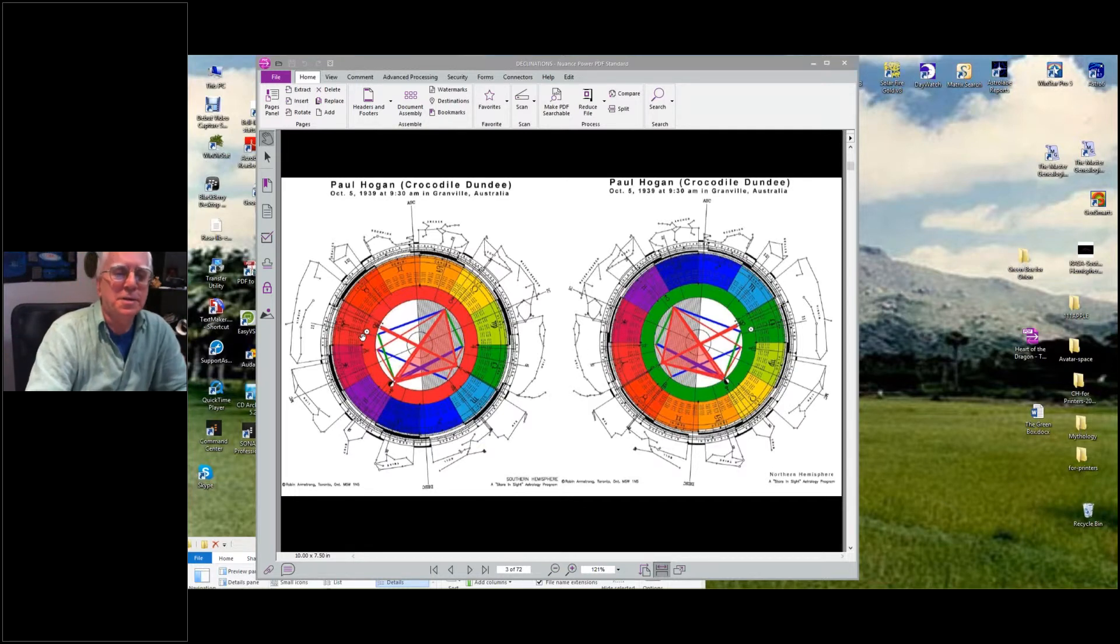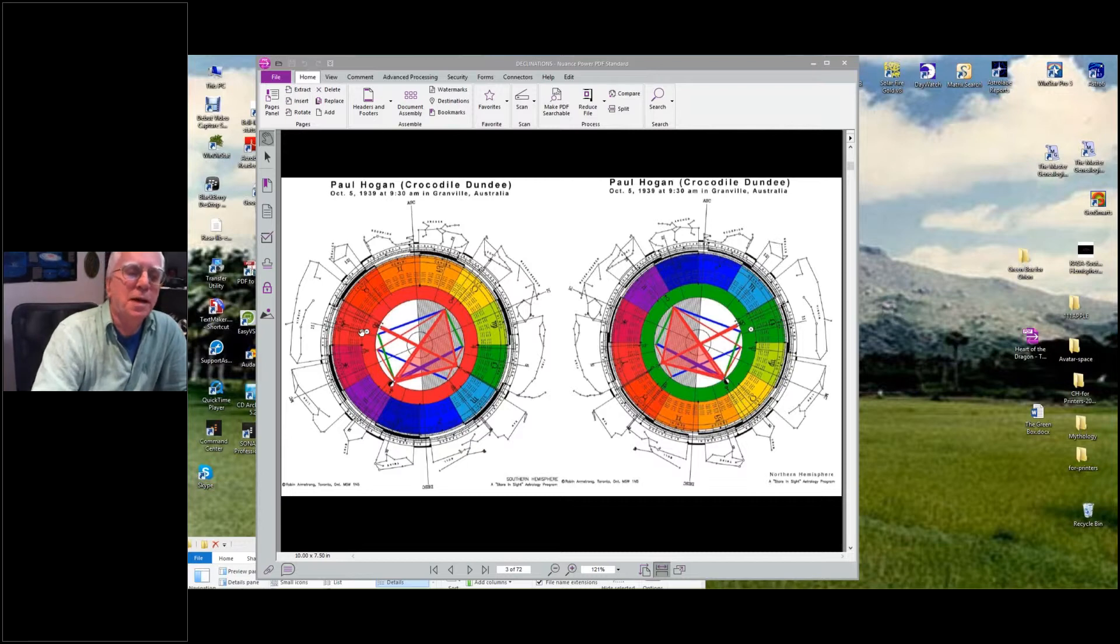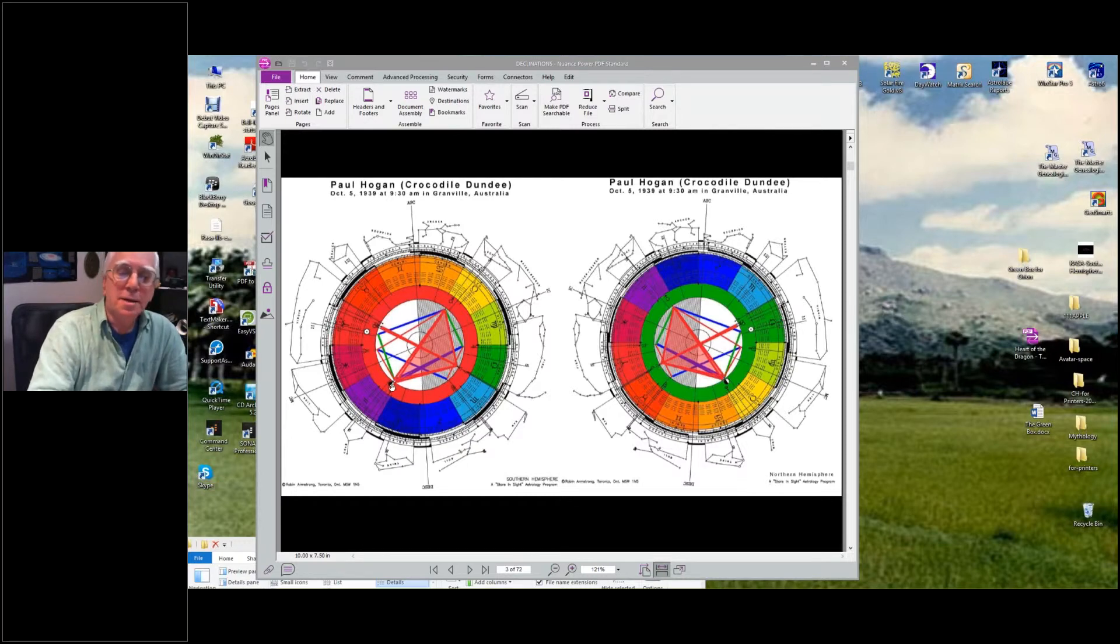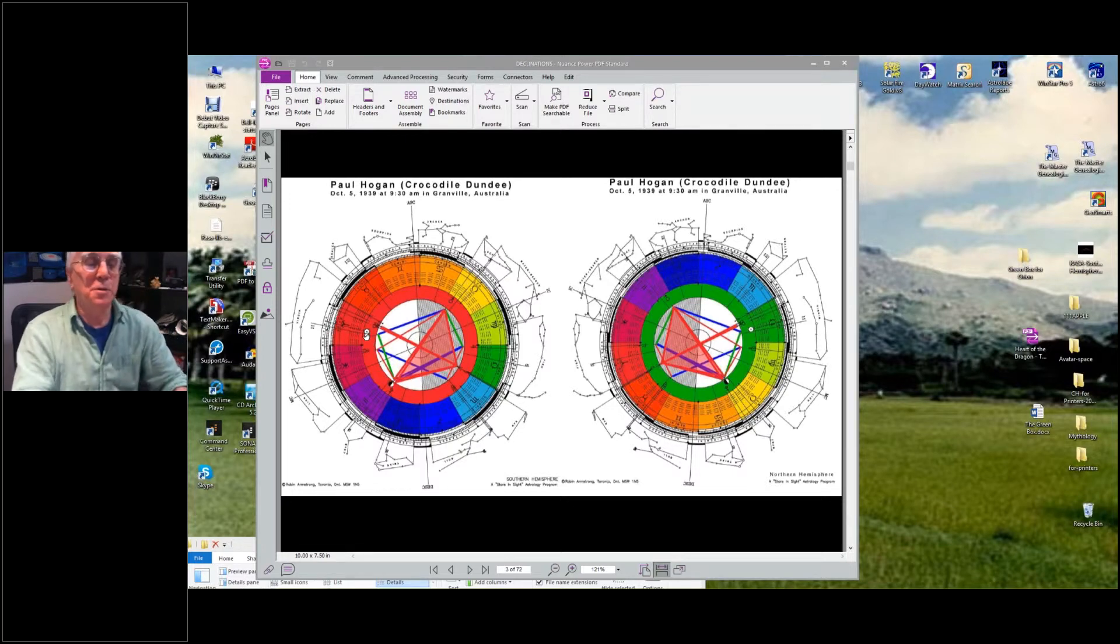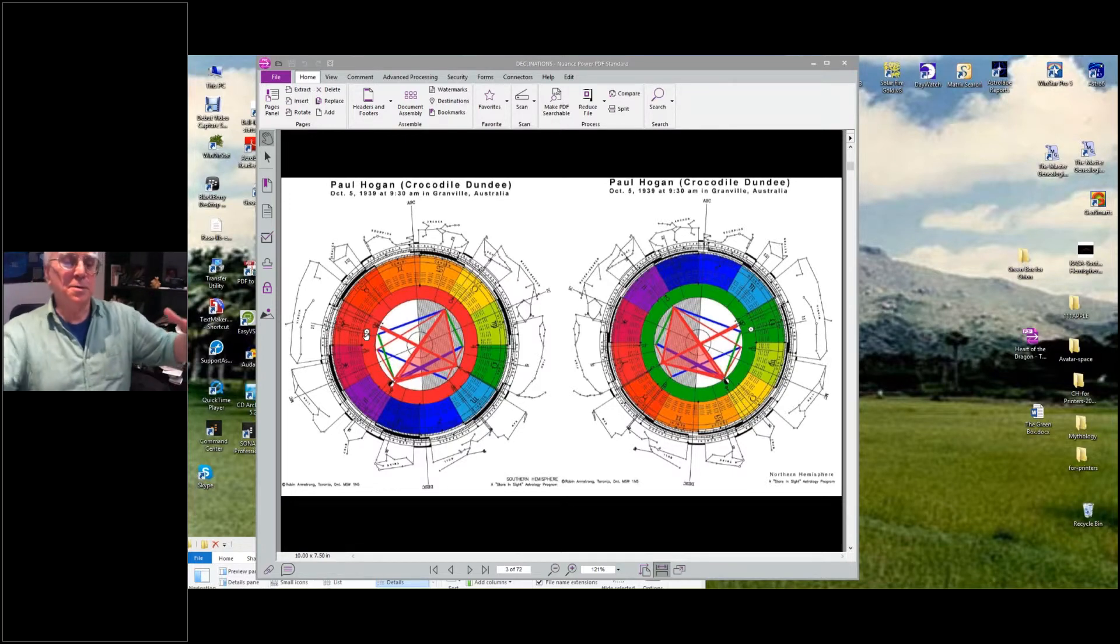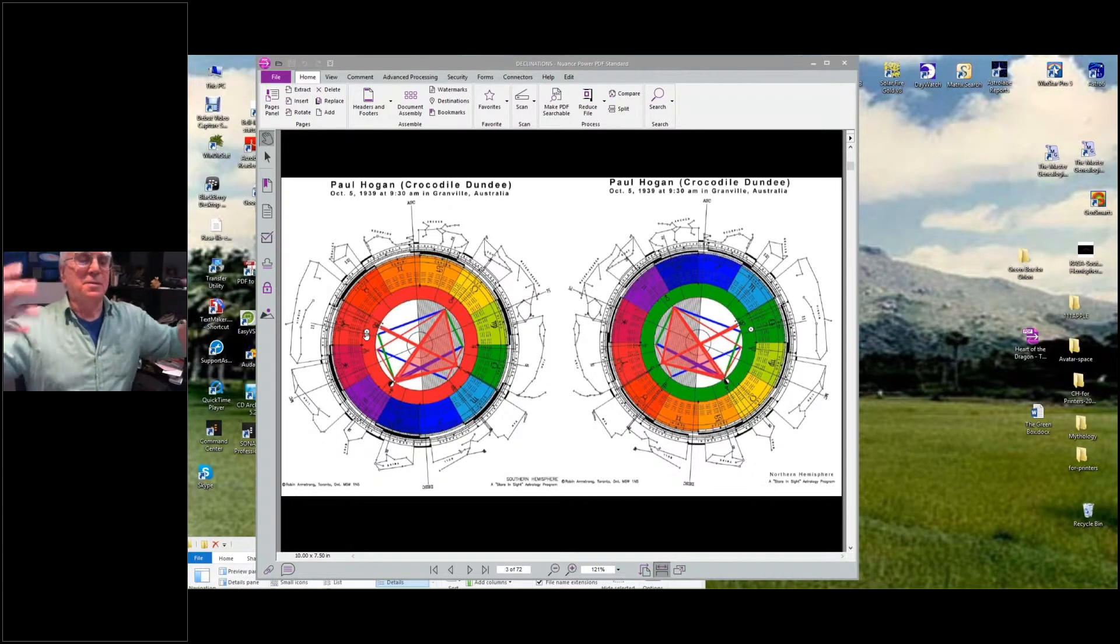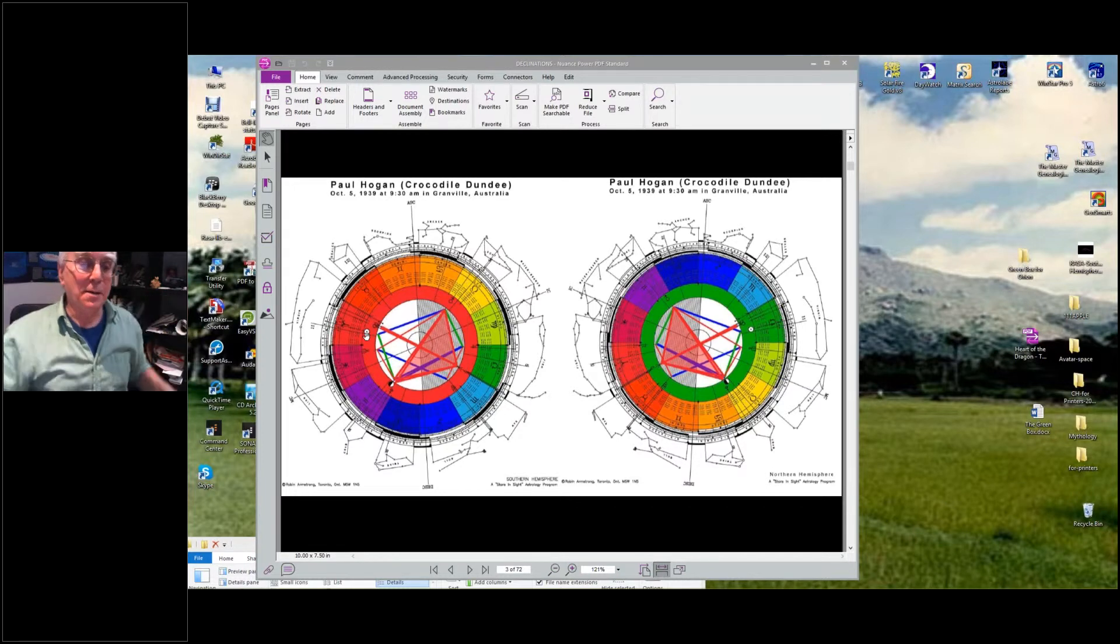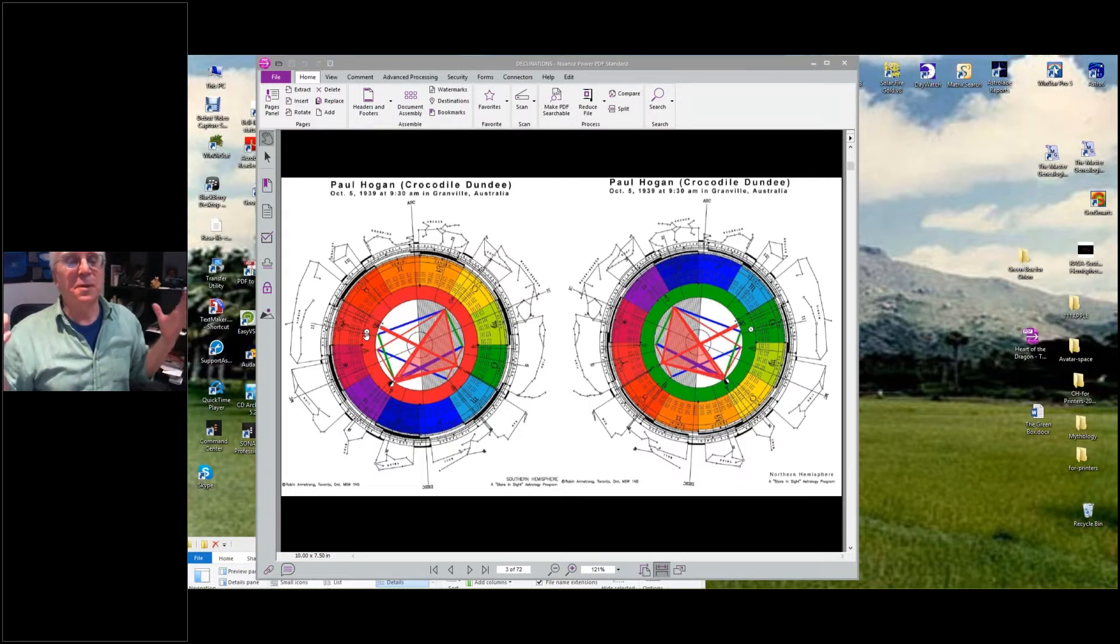In this, if you reverse it to the southern hemisphere chart, his Sun would be in Aries and his Moon would be in Aquarius. And I think it's far more likely you have the jokester, the adventurer, the person doing the physical Crocodile Dundee character type with this eccentric way of thinking.